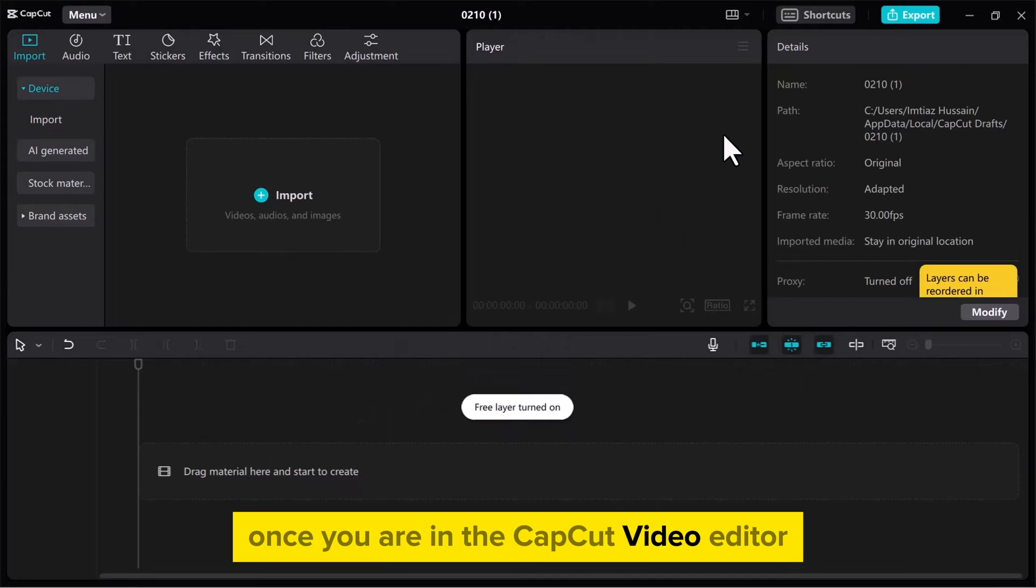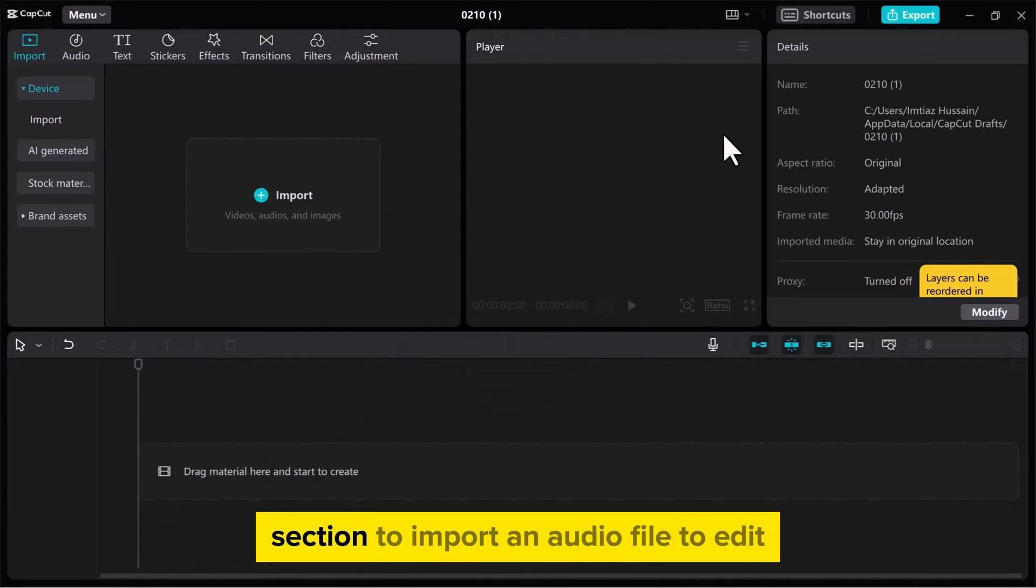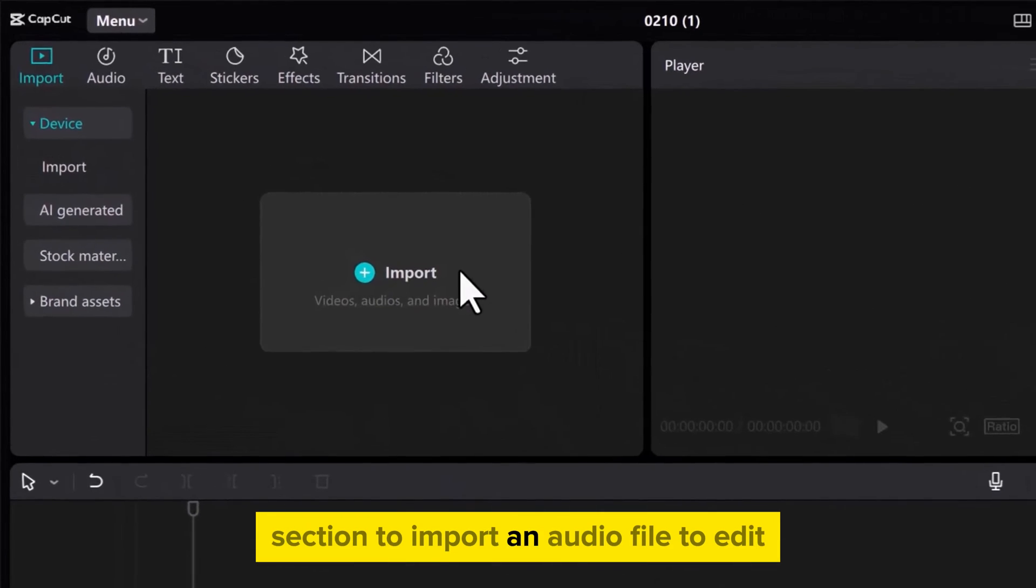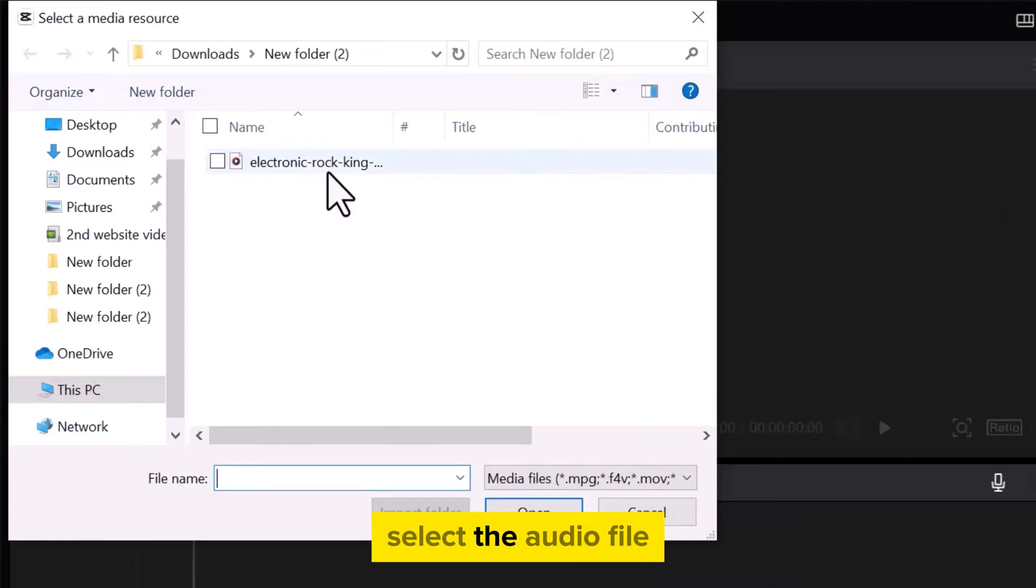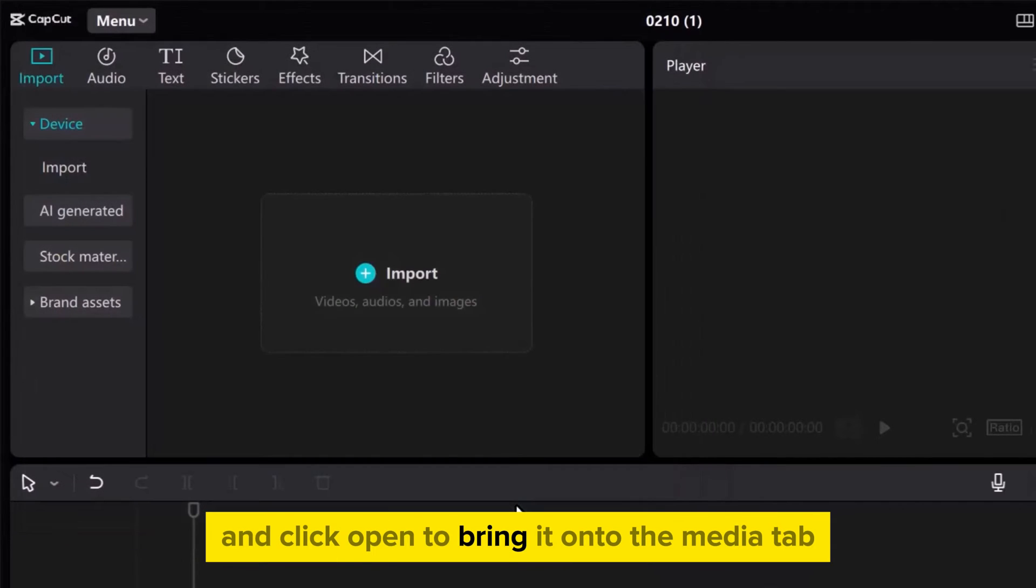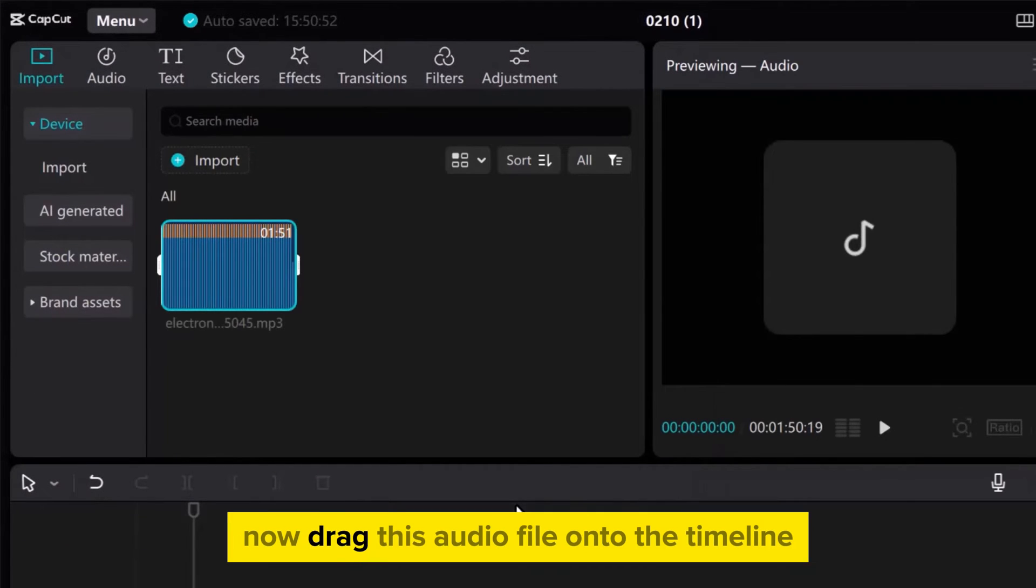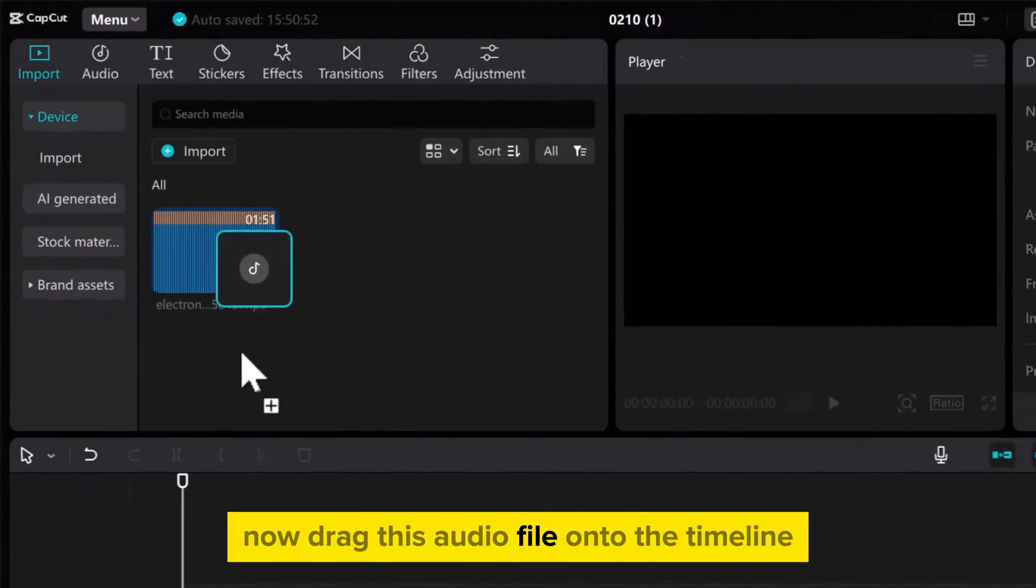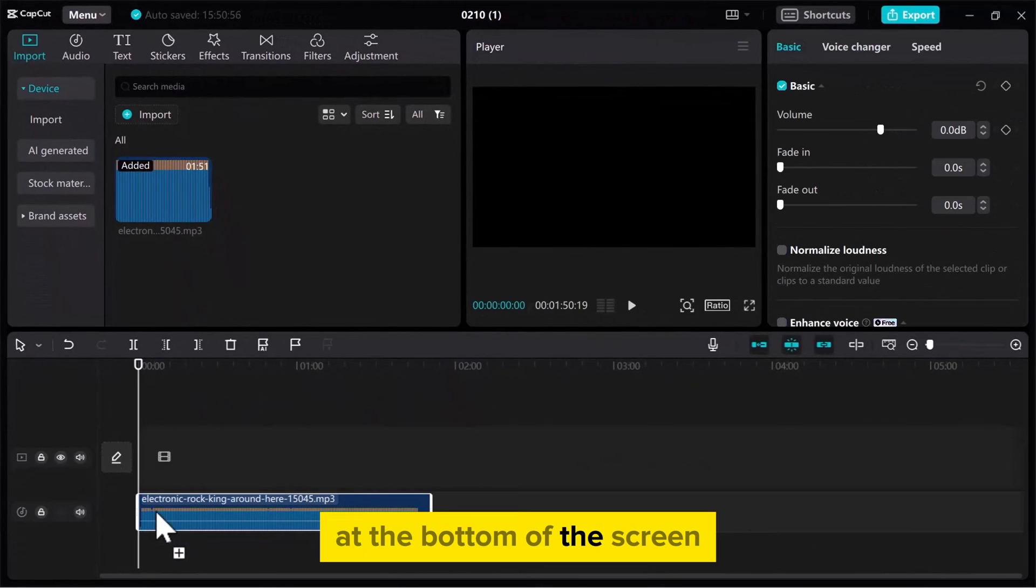Once you are in the CapCut video editor, let's go to the Media section to import an audio file to edit. Select the audio file and click Open to bring it onto the Media tab. Now drag this audio file onto the timeline at the bottom of the screen.